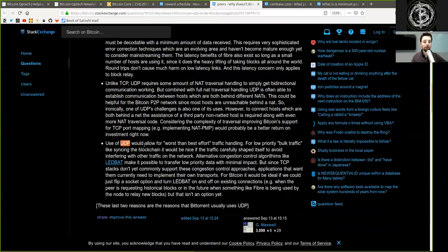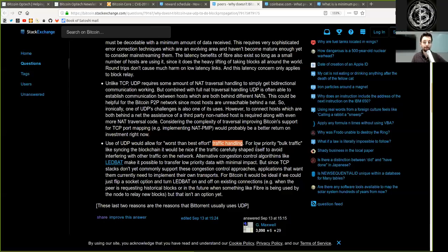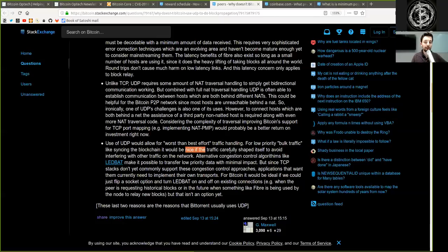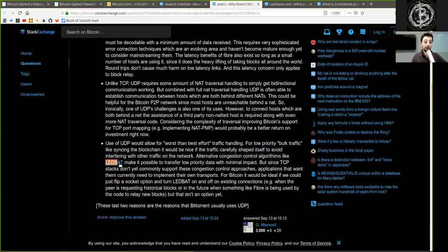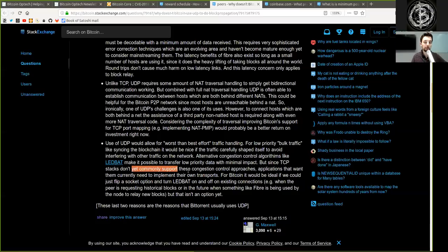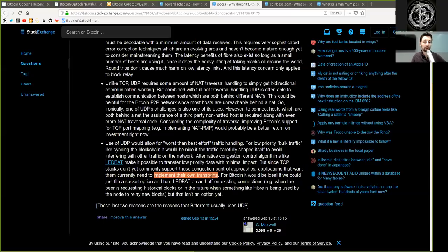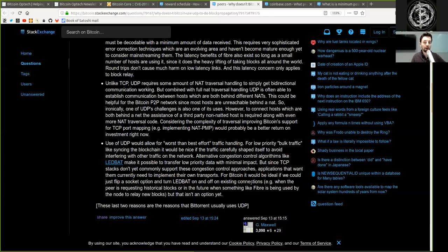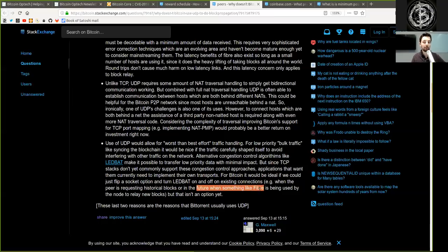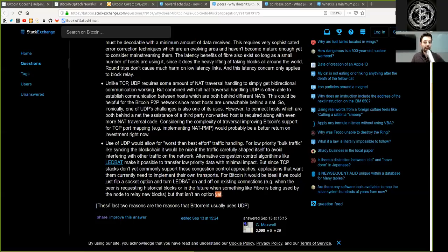Use of UDP would allow worse-than-best-effort traffic handling. For low-priority bulk traffic, like syncing the blockchain, it would be nice if the traffic carefully shaped itself to avoid interfering with other traffic on the network. Alternatively, congestion control algorithms like LEDBAT make it possible to transfer low-priority data with minimal impact. But since TCP stacks don't yet commonly support these congestion control approaches, applications that want them currently need to implement their own transports. For Bitcoin, it would be ideal if we could just flip a socket option to turn LEDBAT on and off on existing connections, for example when the peer is requesting historical blocks, or in the future when something like Fiber is being used by the node to relay new blocks. But that isn't an option yet.